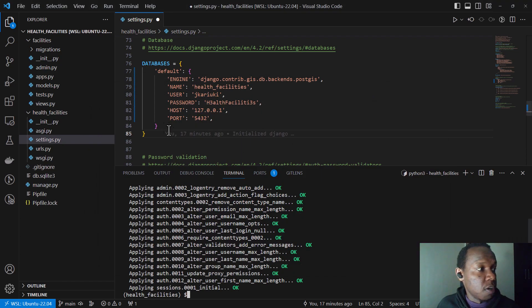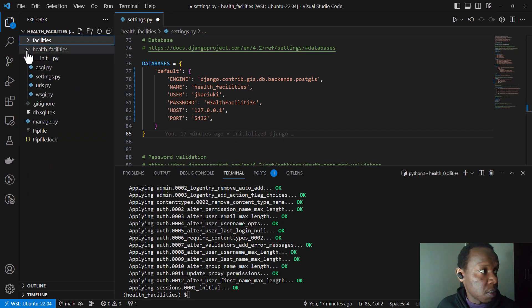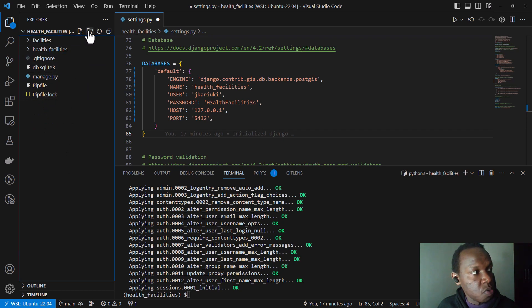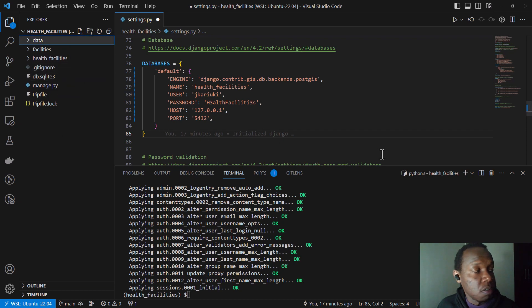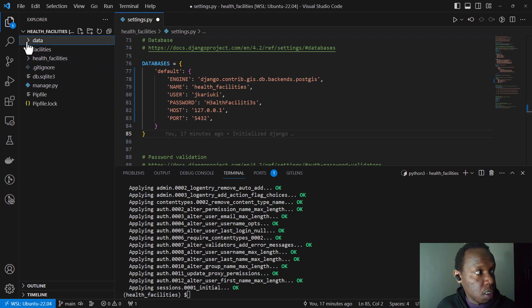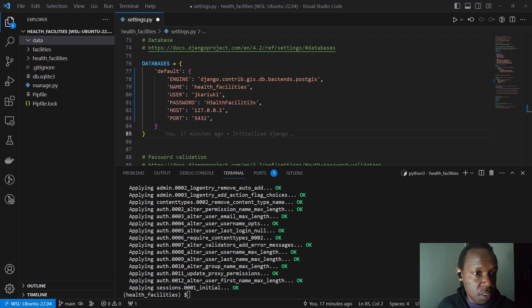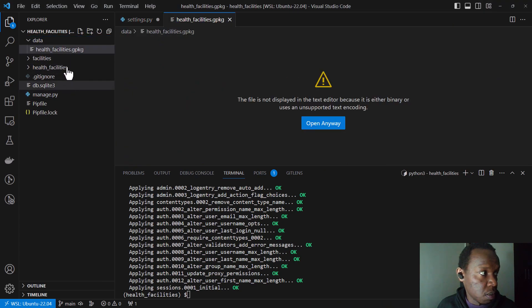So having done our migrations, the next step will be adding our data. So remember there is a data that we analyzed in our previous tutorial. So I'm just going to create a folder here and I can call it data for simplicity purposes. And I'm going to add my data there.